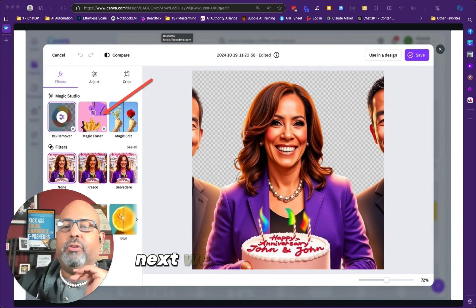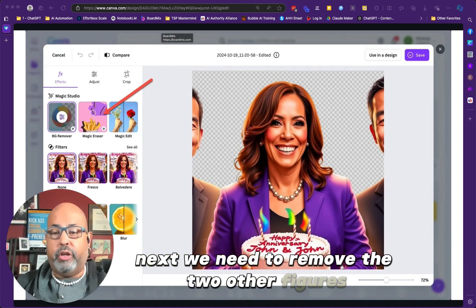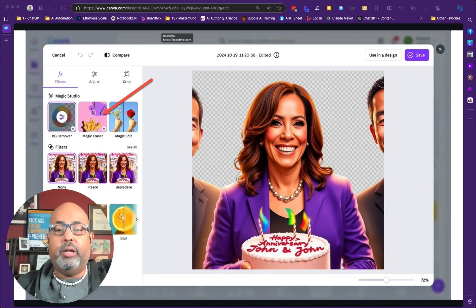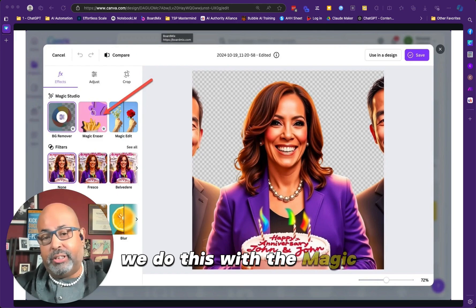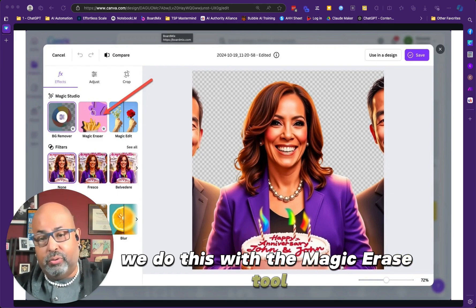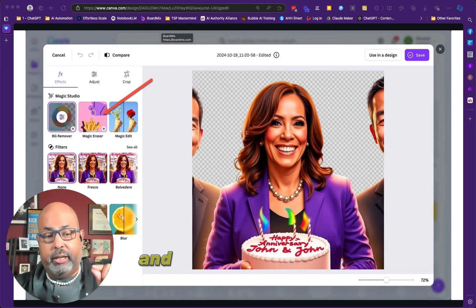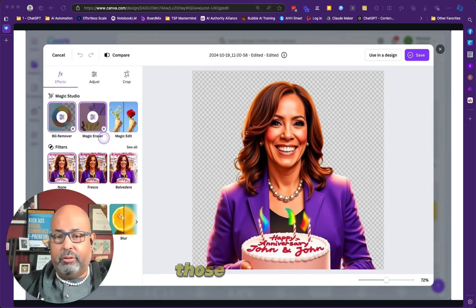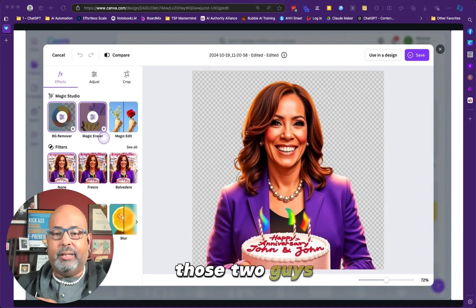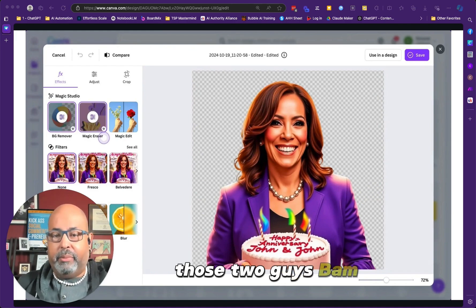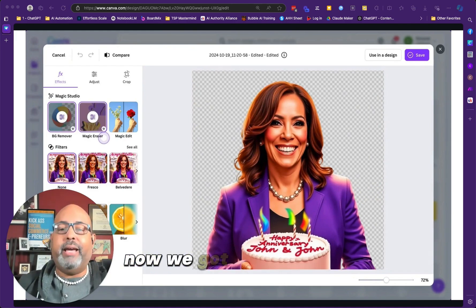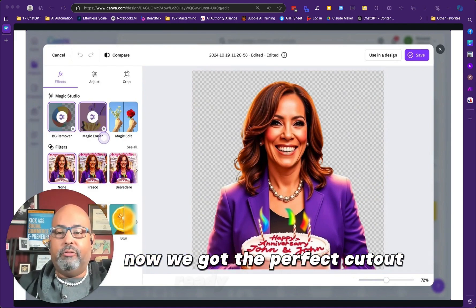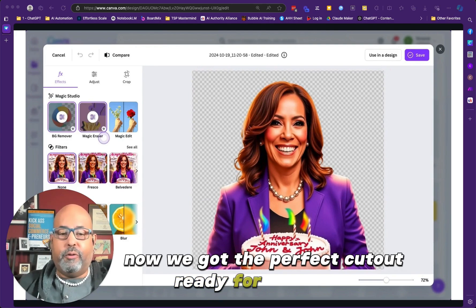Next, we need to remove the two other figures that were in the photo. We do this with the Magic Erase tool. Select that, highlight those two guys — bam, they're gone. Now we've got the perfect cutout ready for action.